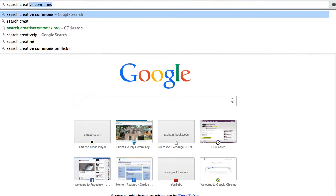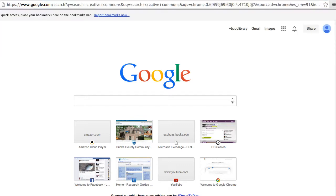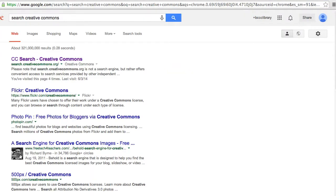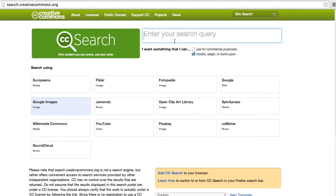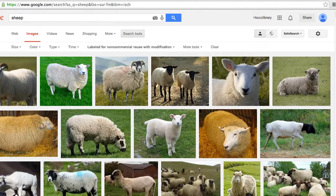The first step is to type in 'search creative commons', including the word search, so that we get search.creativecommons.org at the top. Next, we can uncheck 'use for commercial purposes' and click on the Google Images option, put in our search term and hit enter.